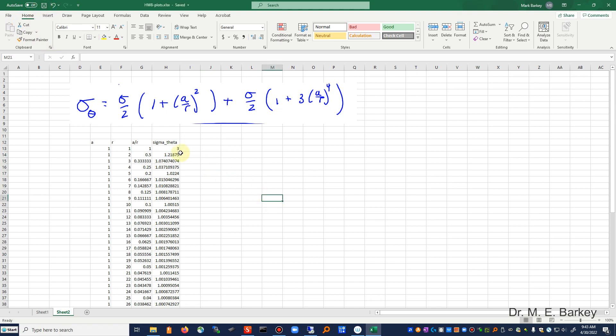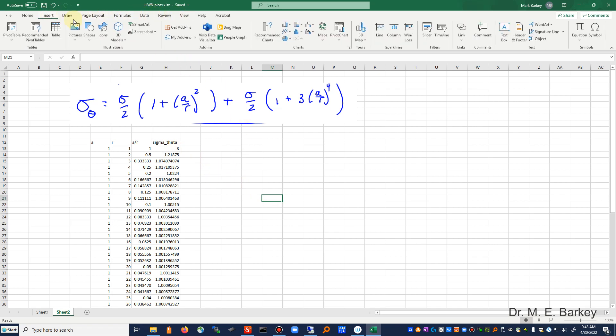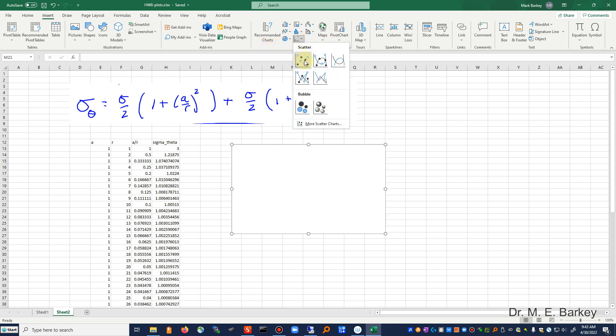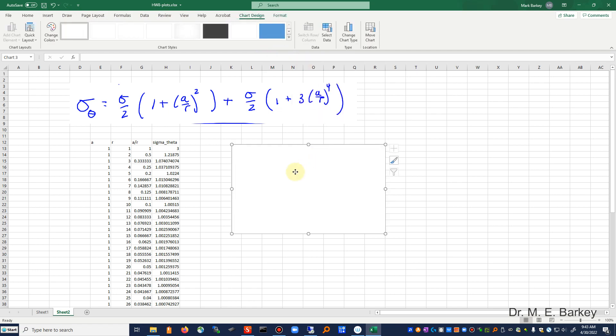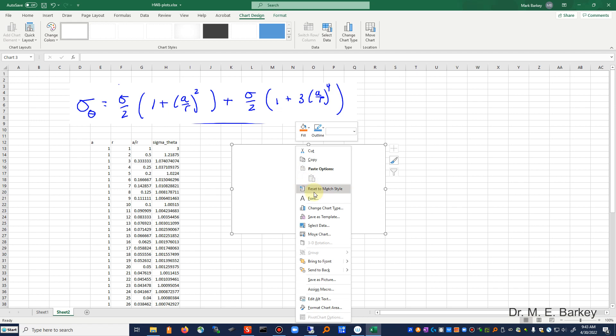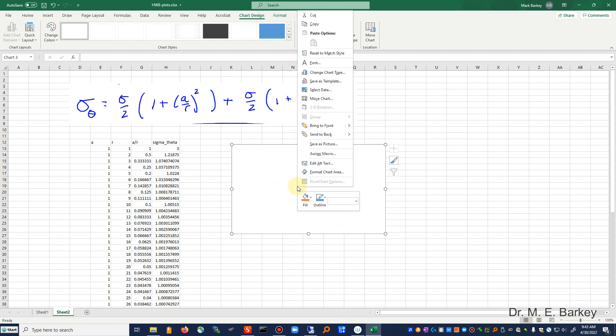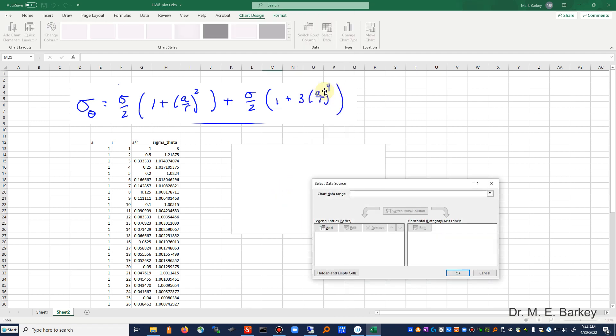So we're probably going to end up refining this in here, but let's make a plot. And to do that, let's see, I'm going to insert a plot. Let's make it a scatter. And see, there should be a select data, that's what I'm looking for.